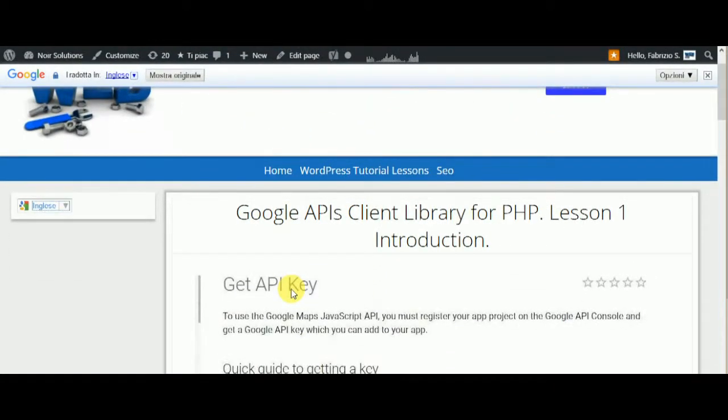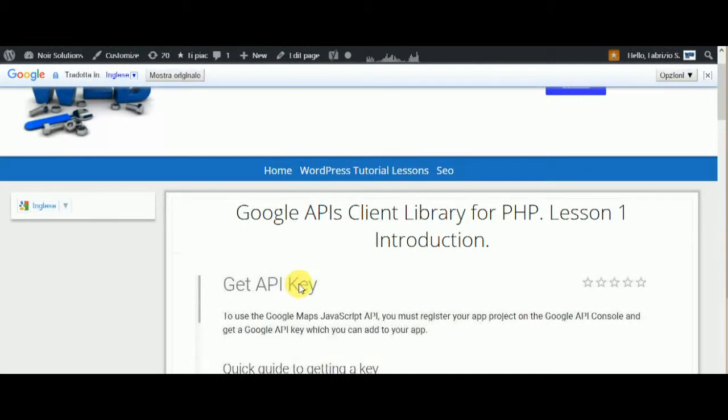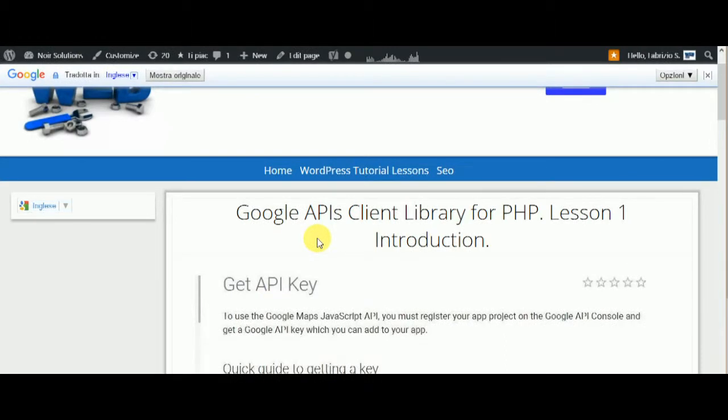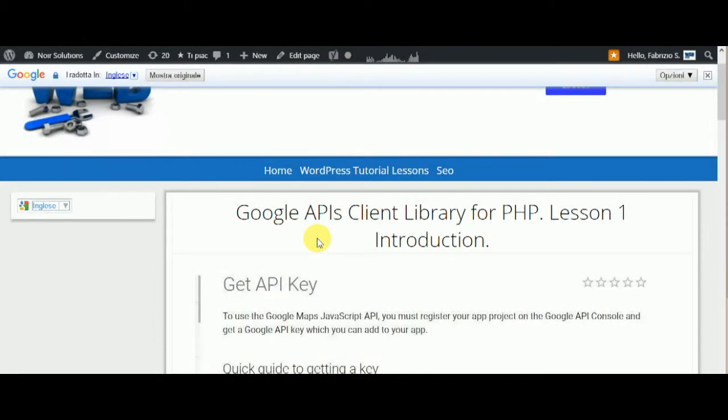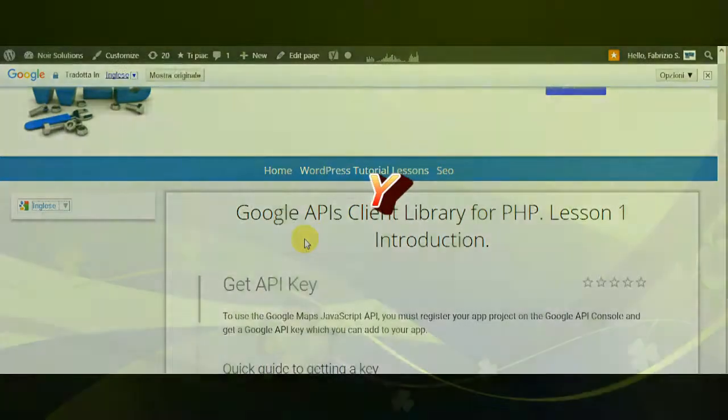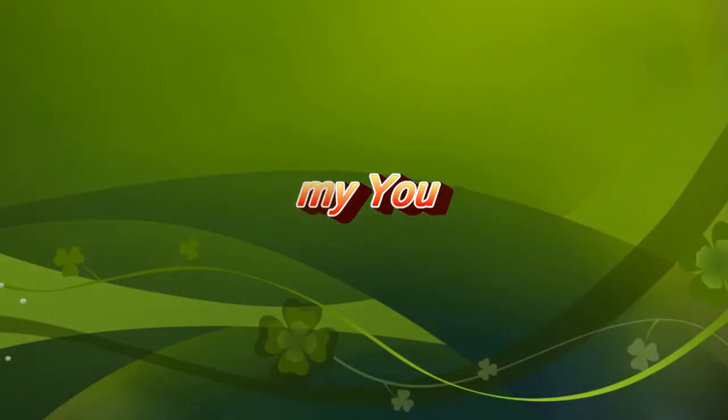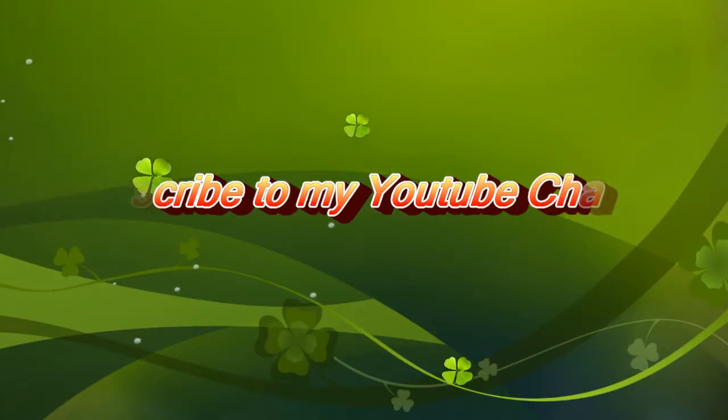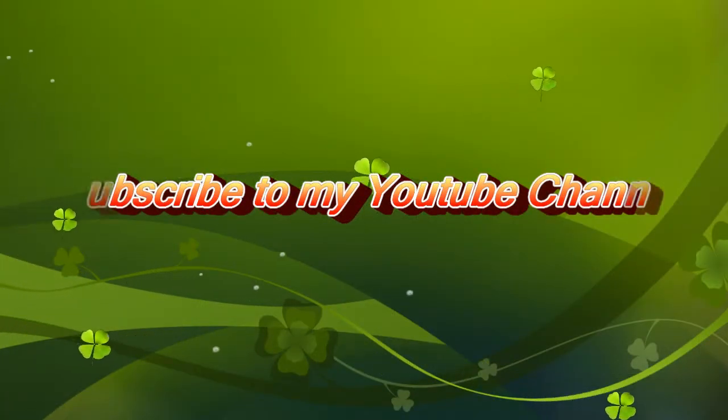Hi from Fabrizio, and welcome to this new lesson about Google API Client Library for PHP - Lesson One: Introduction. You can find the article on my site, Knowledge Solutions, but it's in Italian.